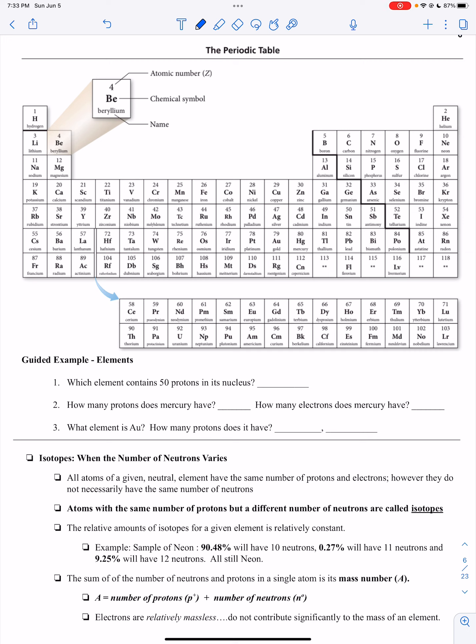Here is a periodic table. We'll talk more about periodic organization probably later in the year, but we're going to specifically talk about each element and the subatomic particles mentioned in a previous lecture. It's important to know that on the periodic table, elements as listed on the periodic table are neutral.